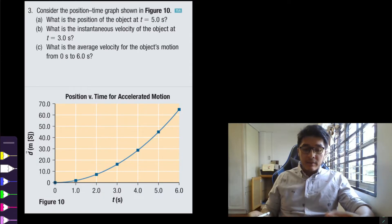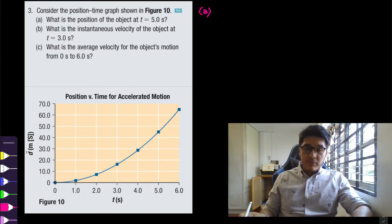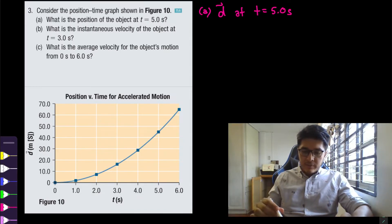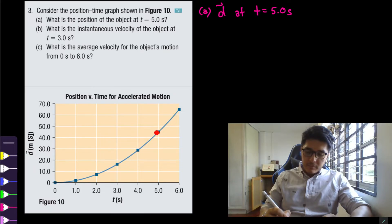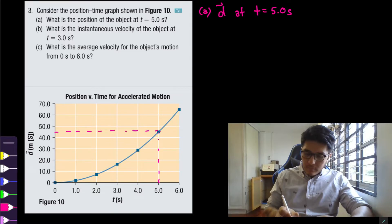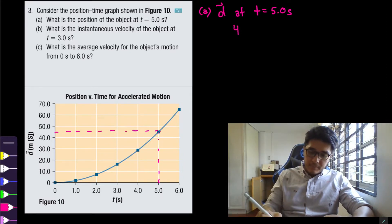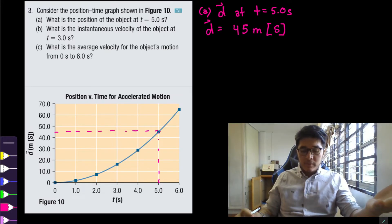Question three: consider the position-time graph shown here. Part a asks: what is the position of the object at five seconds? They're just asking us to read off the data. We have a position versus time graph, so at the five-second mark we look at the position. Lining it up, at five seconds the position is approximately 45 meters south. And once again the textbook has made south the positive direction.